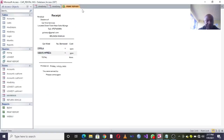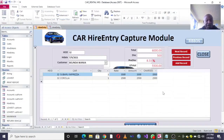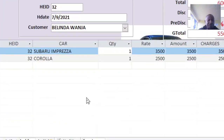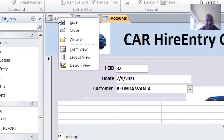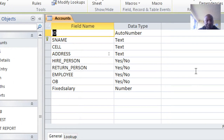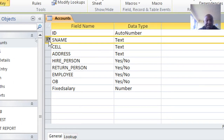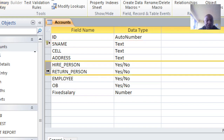This is a simple system created using Microsoft Access, and I'll be demonstrating how I built it. To start, you need to create the foreign tables. First, create the Accounts table. In design view, the Accounts table will have the customer name as the primary key. You also need two important fields: whether the person is hiring a vehicle, which is a Yes/No data type, and also Return Vehicle, also a Yes/No data type.